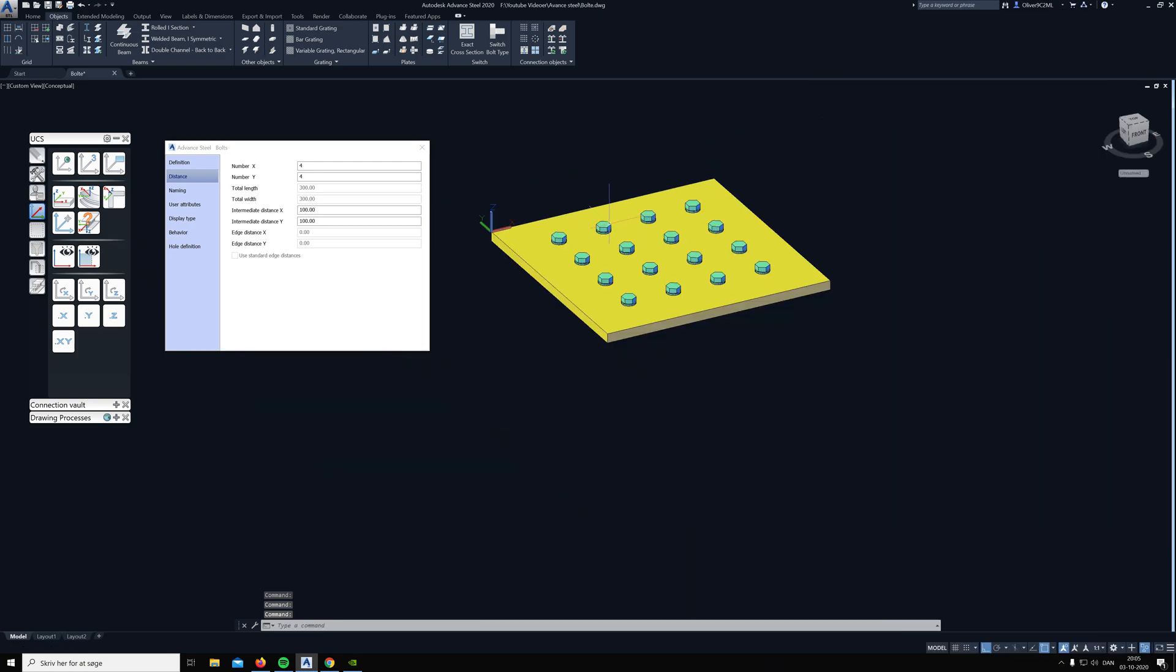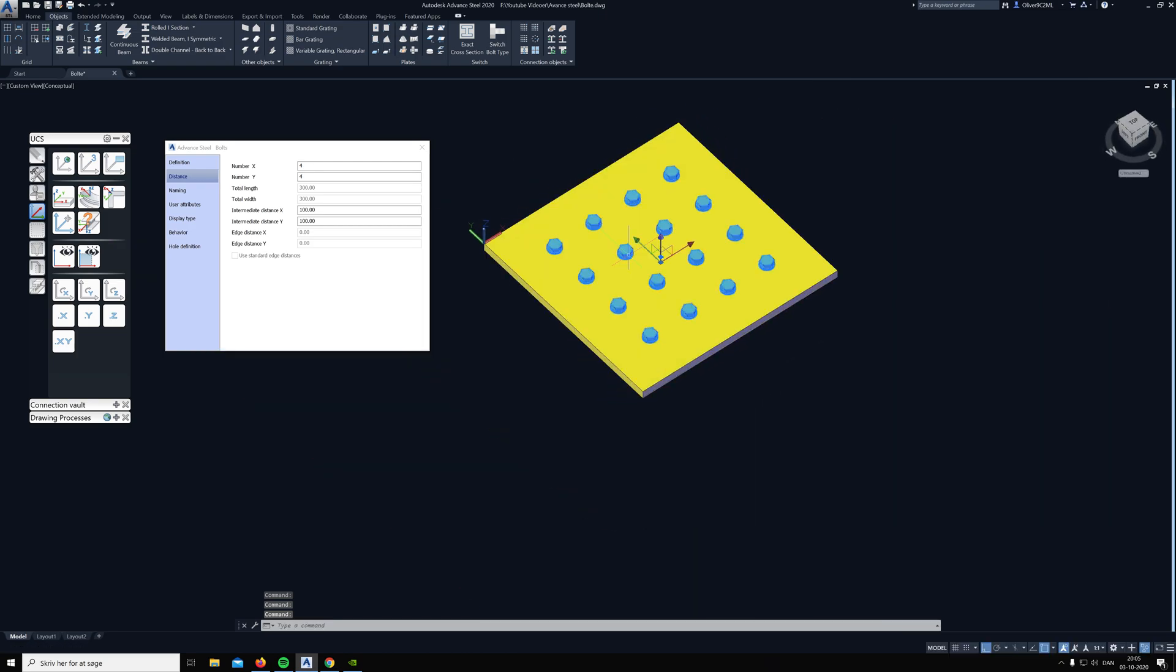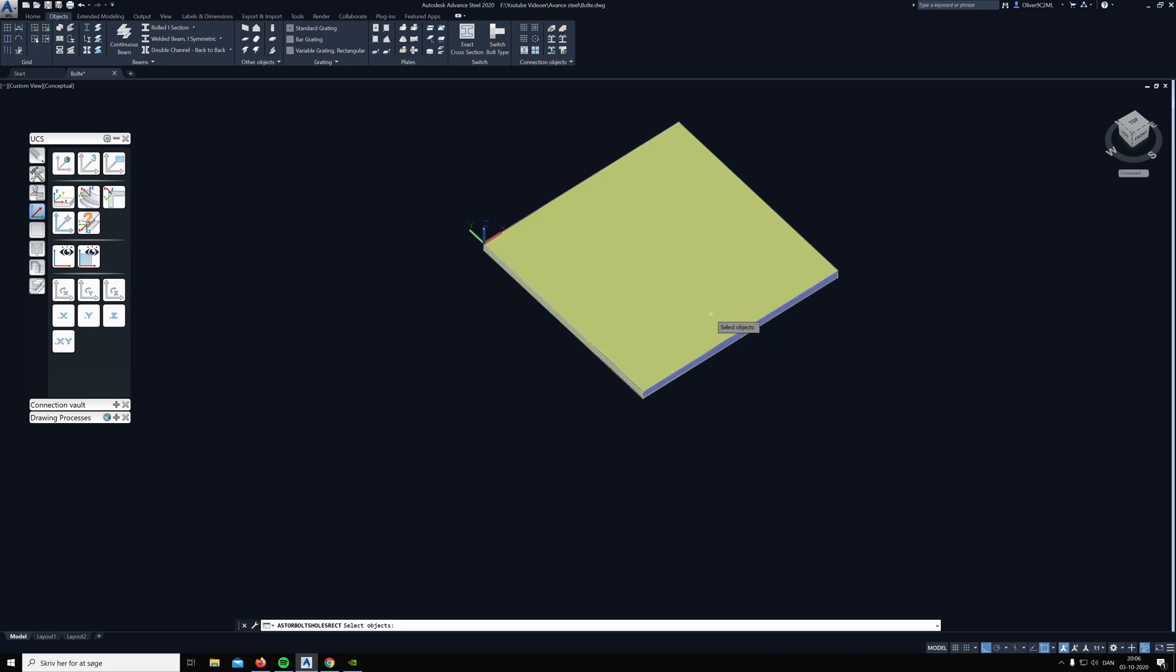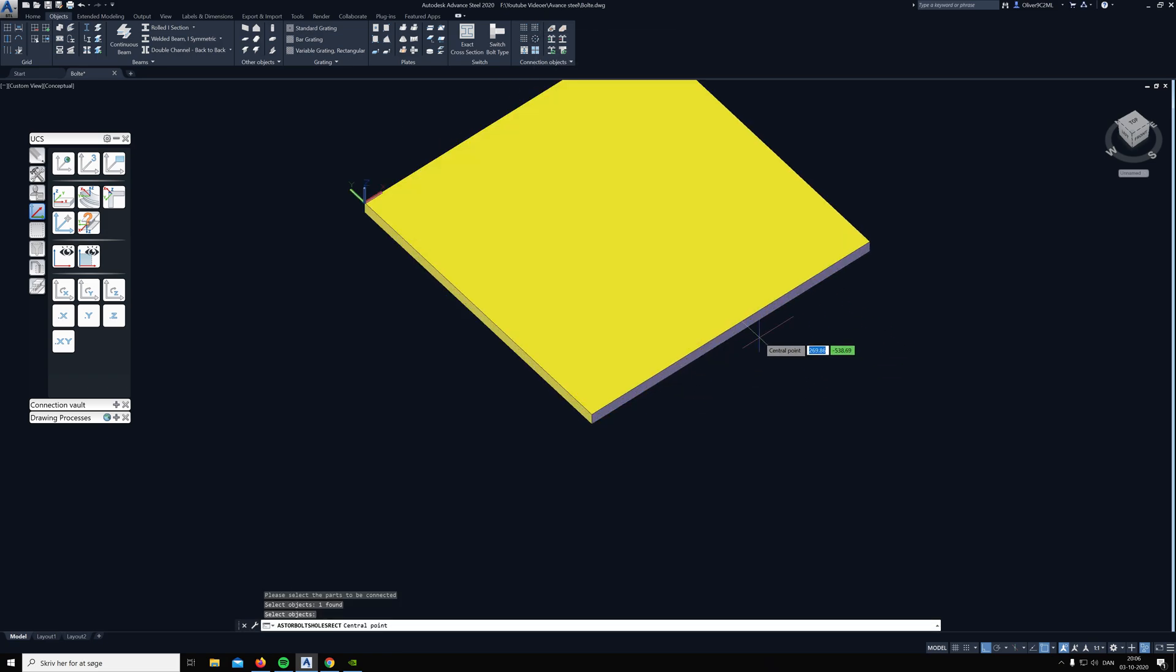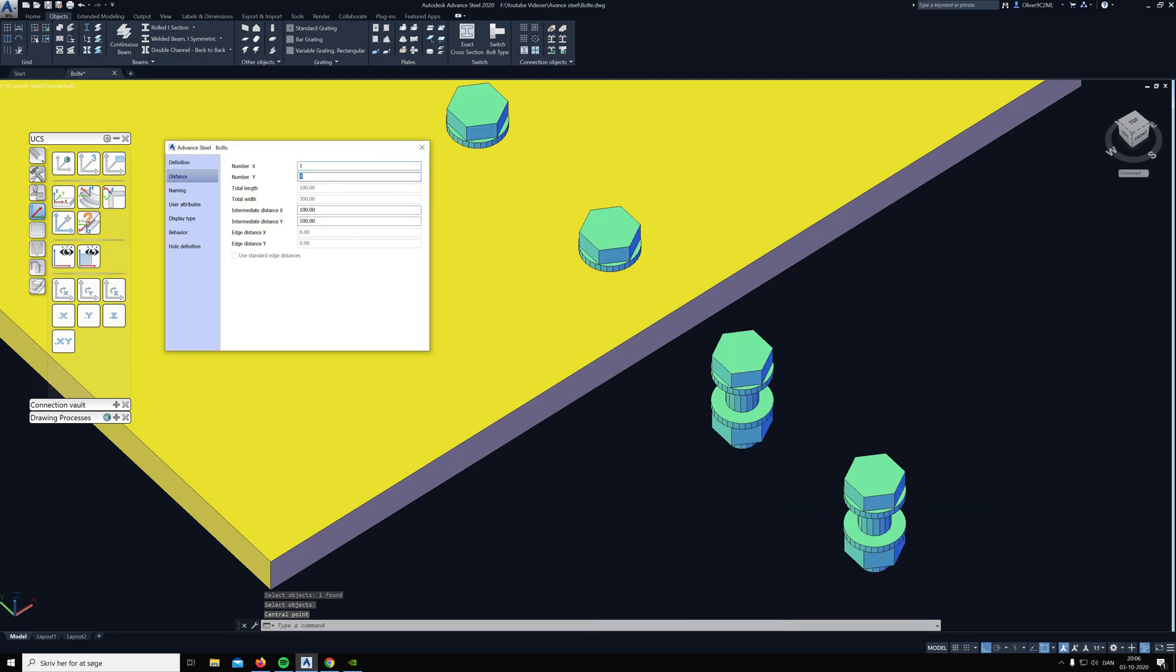That's used if you cannot reach a corner or if you just need one bolt. It's pretty easy just to pick this and then choose where you want to put the bolt, then type one bolt and you have a bolt where you pointed.